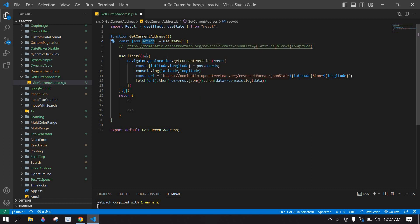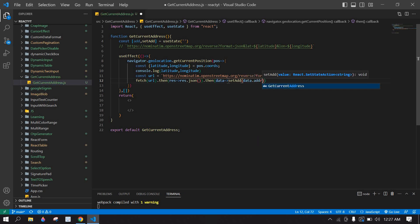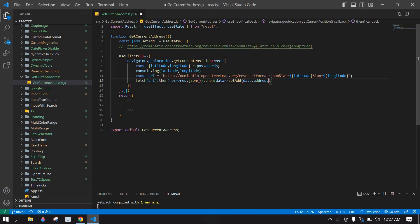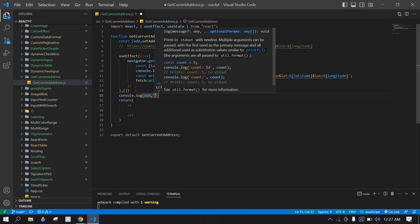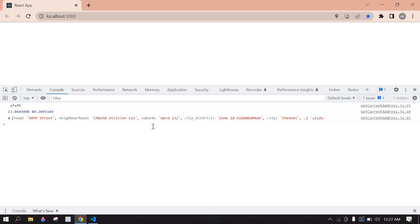I need to create a state — this is address and setAddress, using useState, initially an empty string. Here I'm going to set the state with data.address. I'll console the address and save this, then go to the browser and refresh — we have the response.